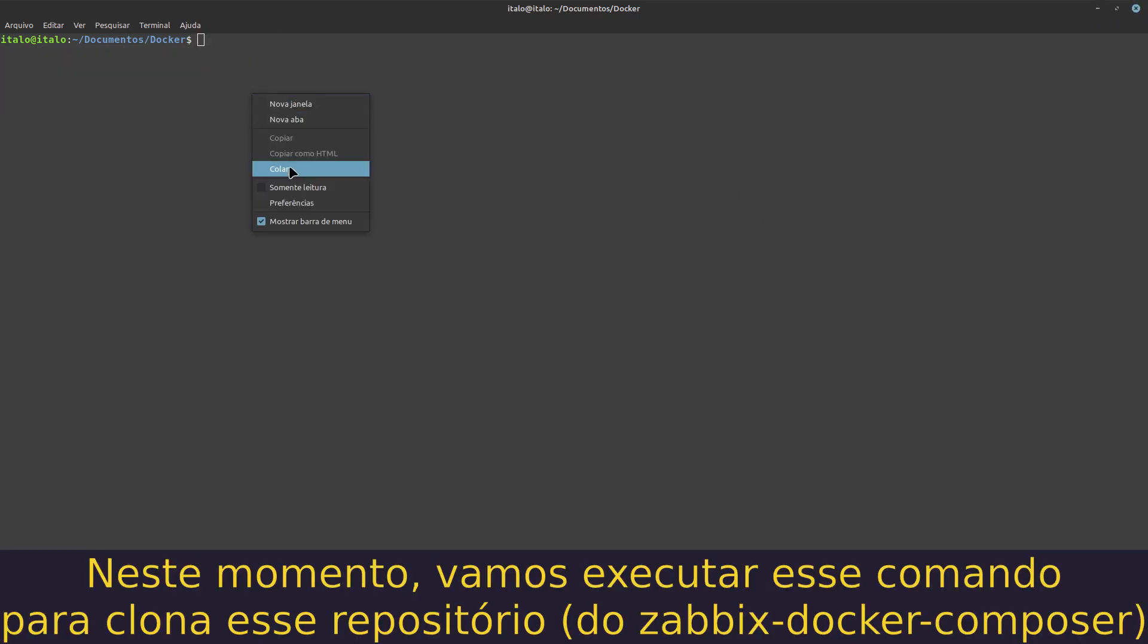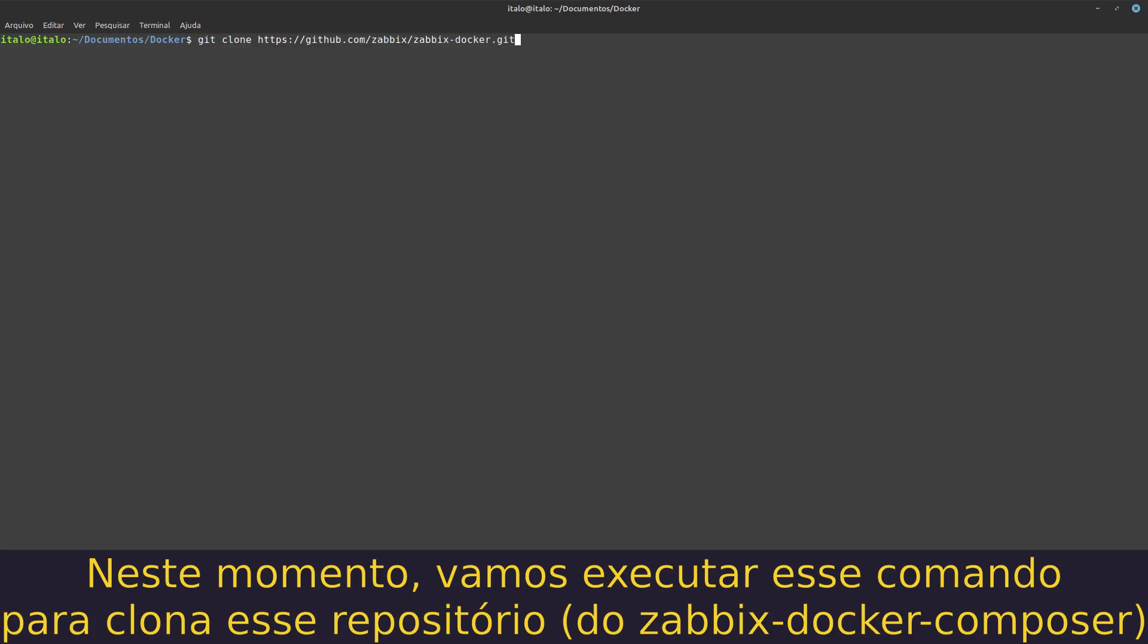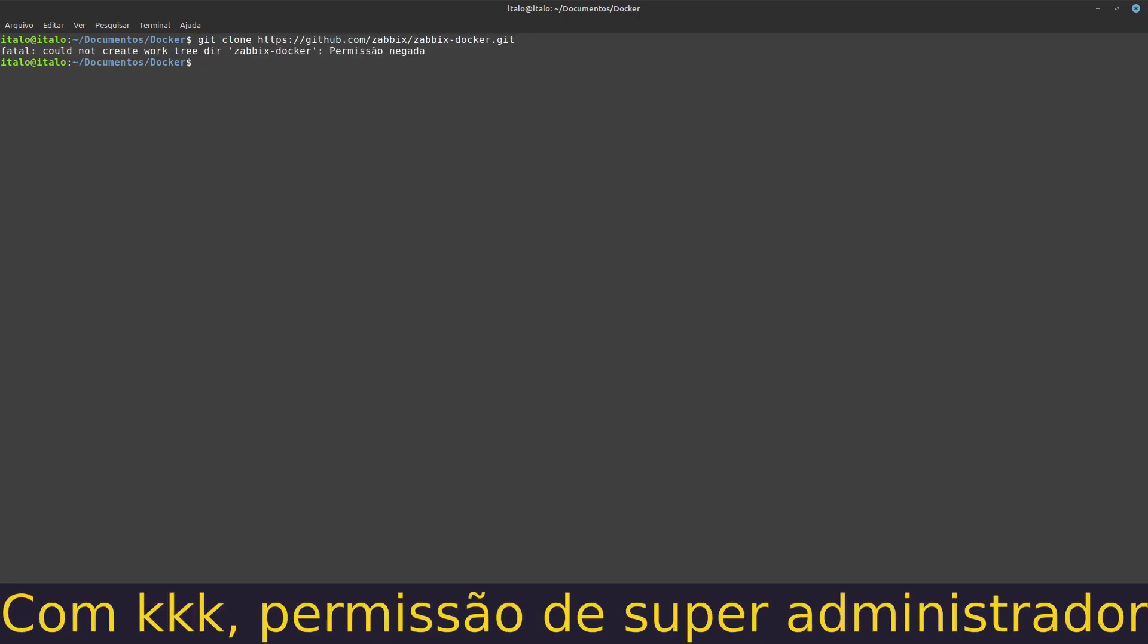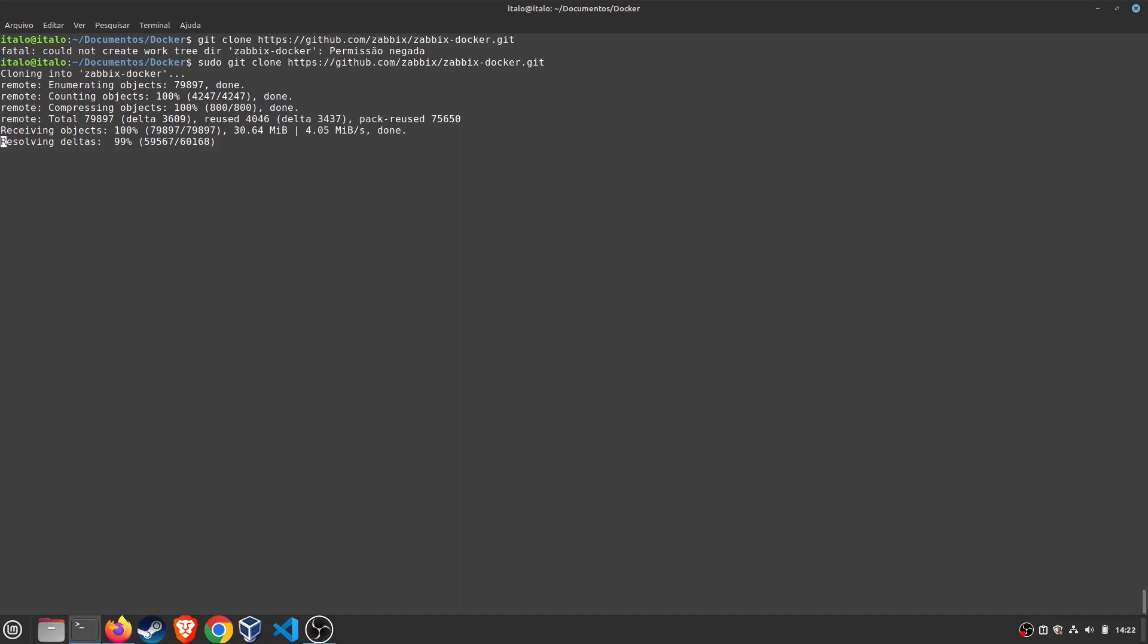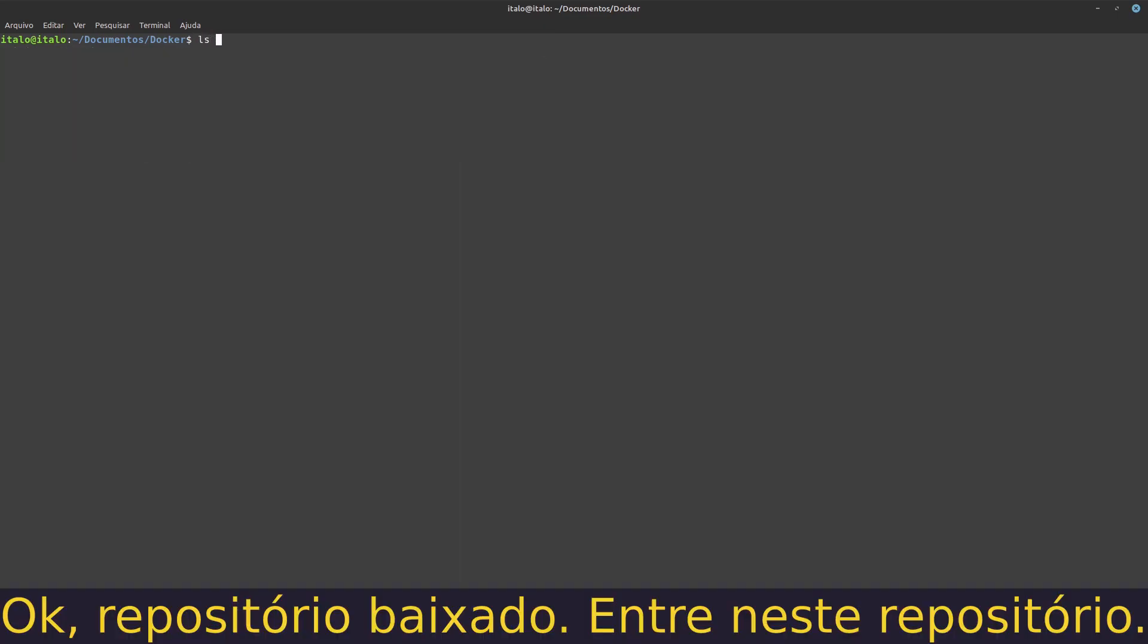Right now, execute this command for cloning this repository with super admin permission. Repository downloaded. Enter in this repository.